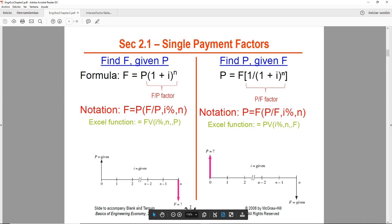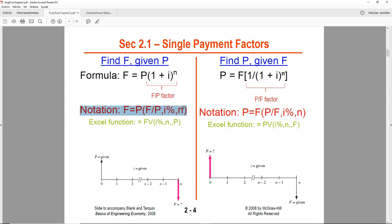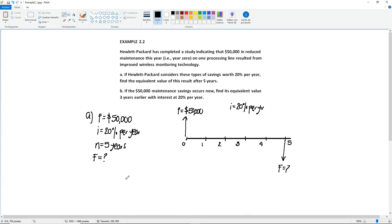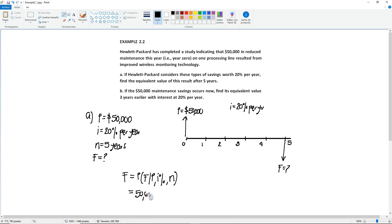Since we're looking for F, we're going to focus on the left side because it's find F given P. Let me write this down. We have F equals P times find F given P. Remember that the first letter is find, the second one is given, and we have the interest and the N. So it's F = P(F/P, i, N). I plug in the values. P is 50,000, find F given P, 20% and 5. This means we need the 20% table.